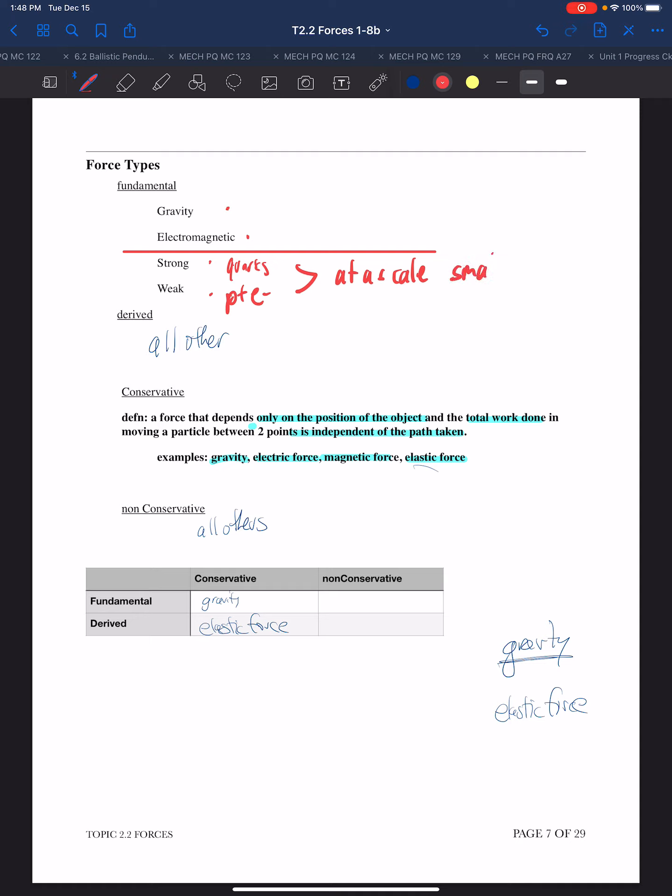So these forces are not things we deal with on a daily basis - they are at a scale smaller than an atom. By virtue of that fact, we realize that all large-scale phenomena, every phenomenon we see, is fundamentally due to gravity or the electromagnetic force.